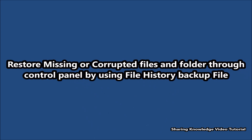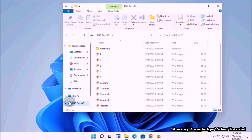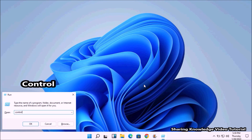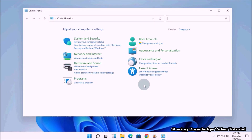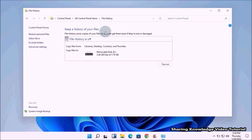Next, to restore missing or corrupted files and folders through Control Panel using the File History backup. First, connect the external storage device that contains your File History backup files. Then open the Run dialog box by pressing Windows logo key + R, type 'control', and press Enter to open the Control Panel. Change the view option to get all Control Panel settings, then click on File History settings.